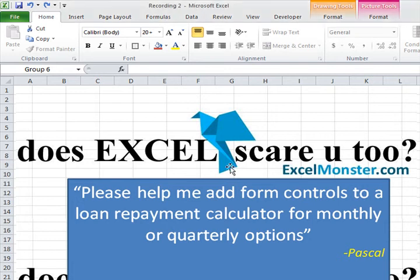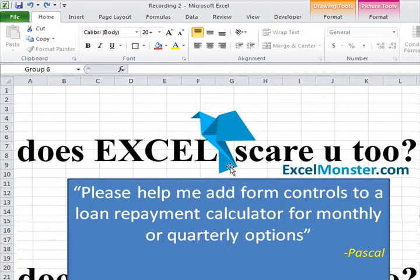Welcome to another edition of Microsoft Excel Q&A with Excel Monster. Today we are looking at an email from Pascal: please help me add form controls to a loan repayment calculator so I can have monthly or quarterly options.